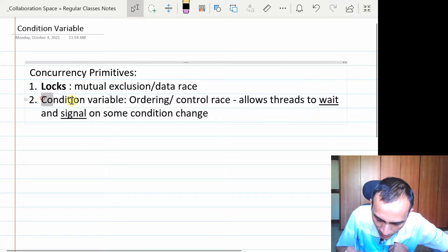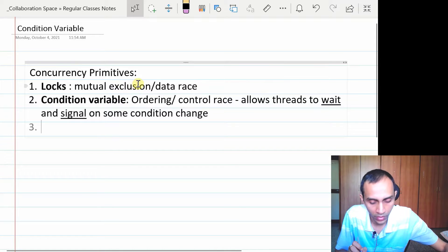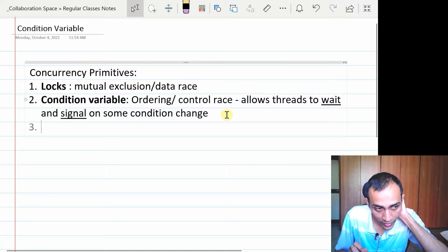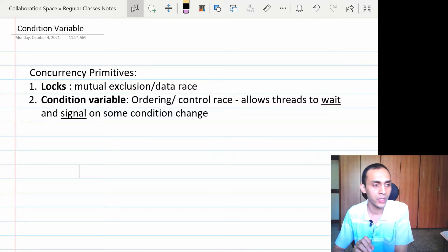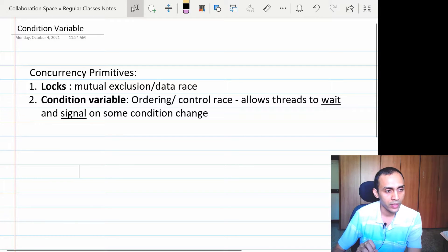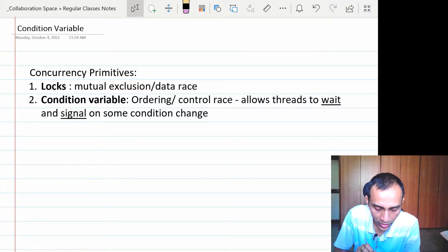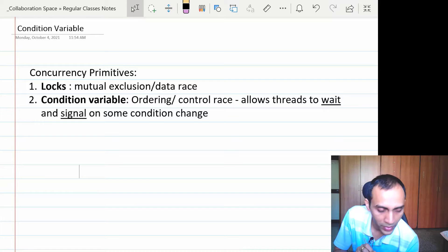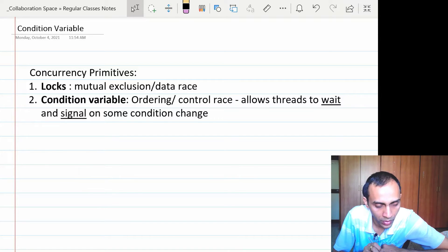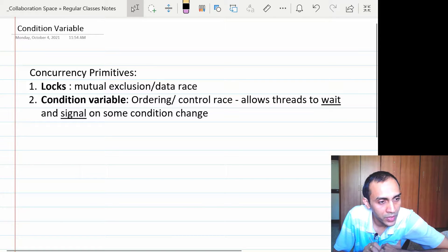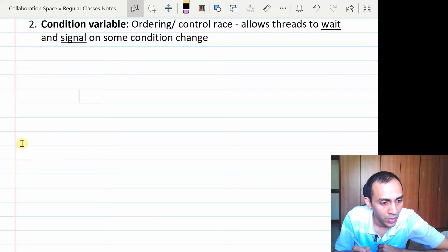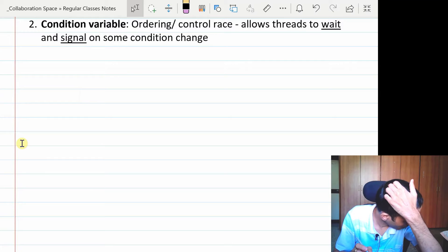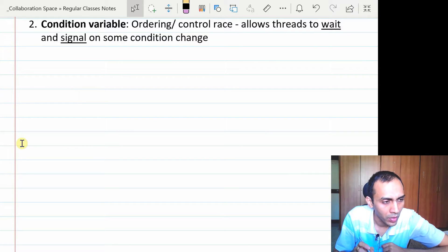There are two operations for every condition variable: wait and signal. The semantics of wait is that it puts the calling thread to sleep — instead of wasting CPU cycles spinning, it puts the thread into a blocked state. Another thread that calls signal will wake up the sleeping thread by changing its state from blocked to runnable. A queue is maintained for managing the ordering of putting threads to sleep and waking them up.